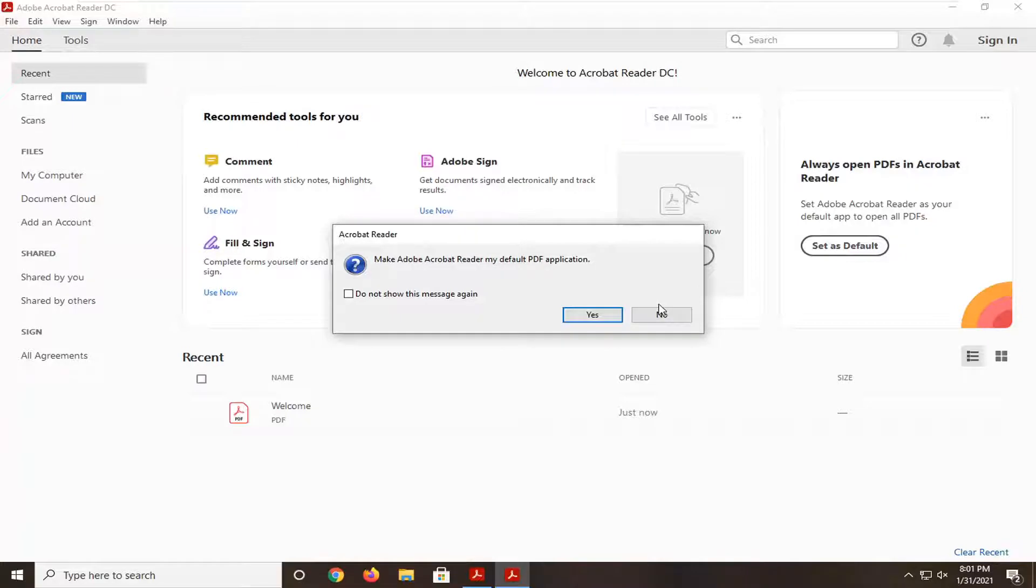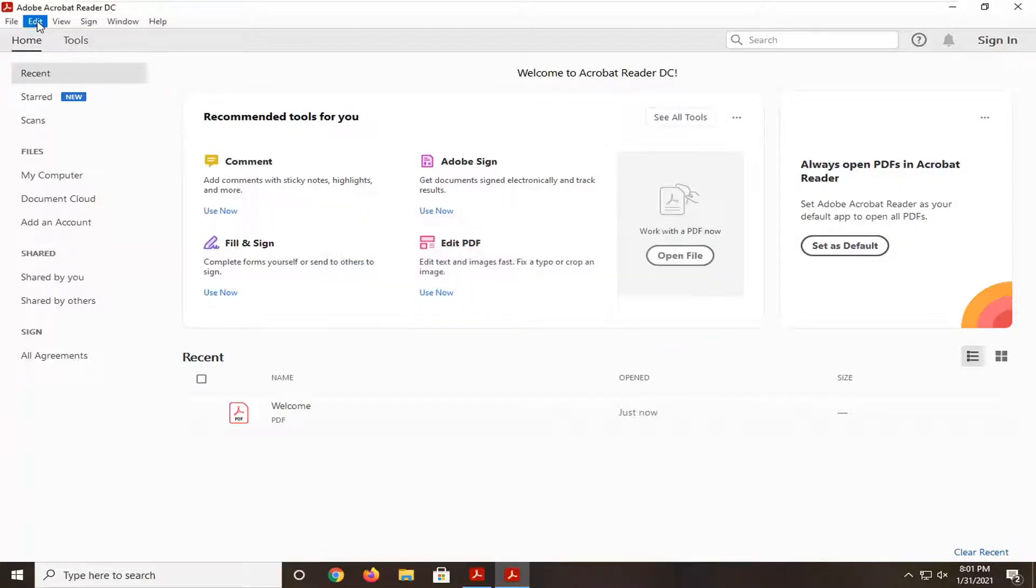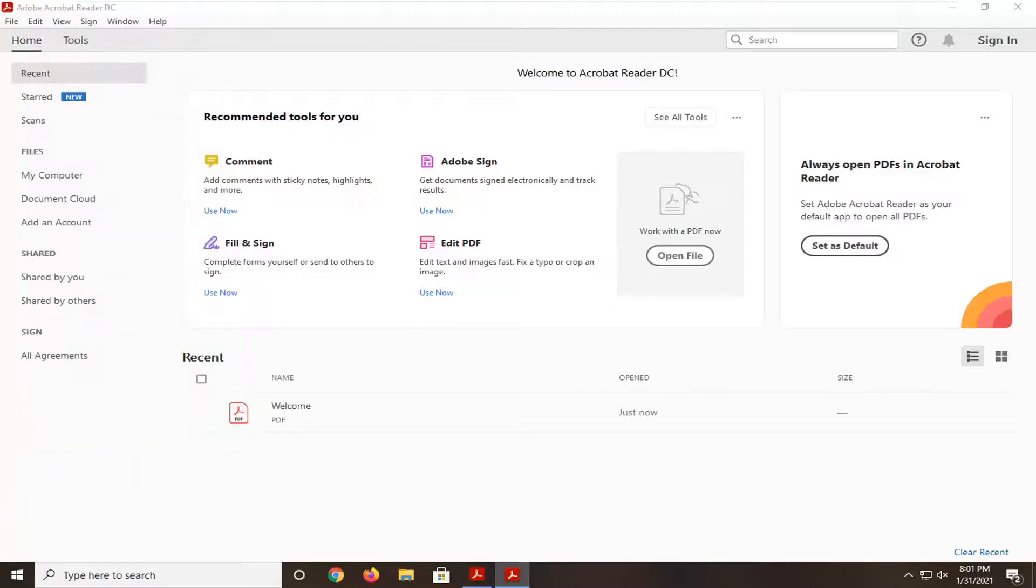We're going to start by selecting the Edit tab up at the top, and then you want to select Preferences at the bottom.